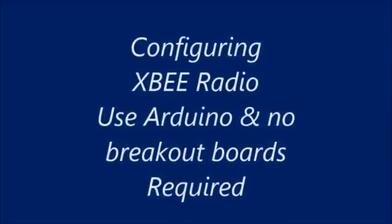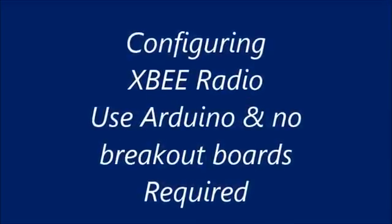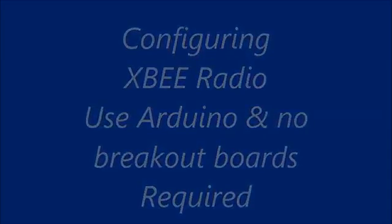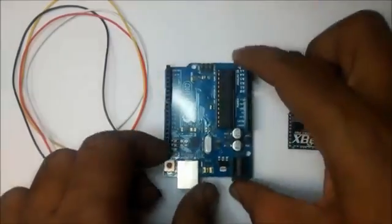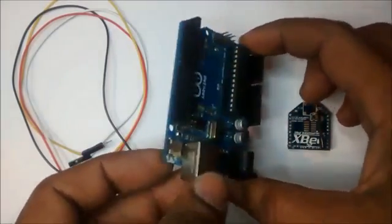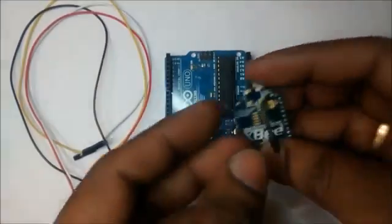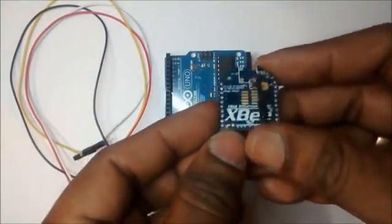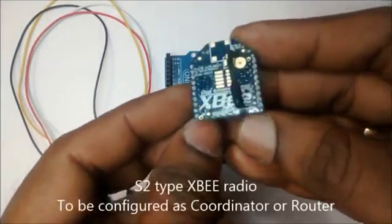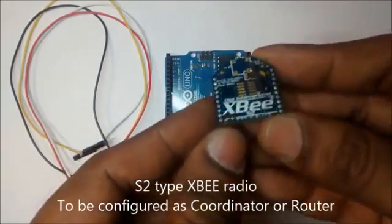Hello all, in this video I'll show you how to configure an XBee radio using Arduino UNO board. No other breakout board is required. This is the S2 type XBee radio we are going to configure. You just need four jumper wires, male to female type, for the configuration.